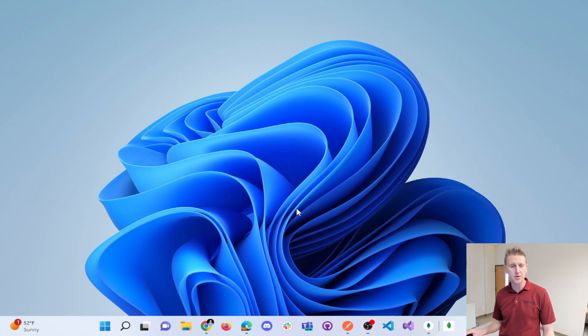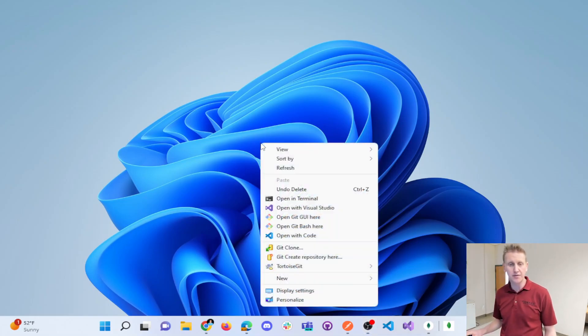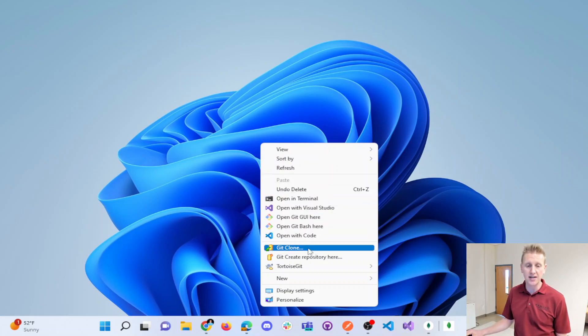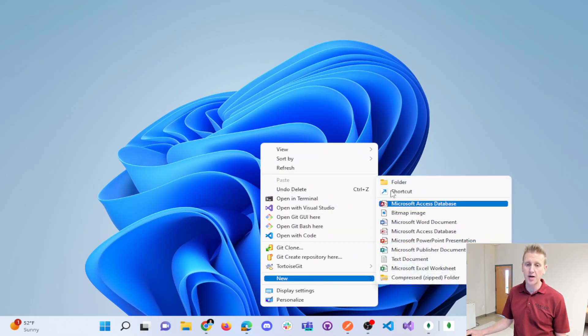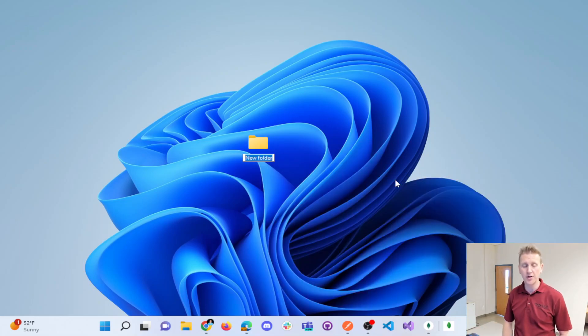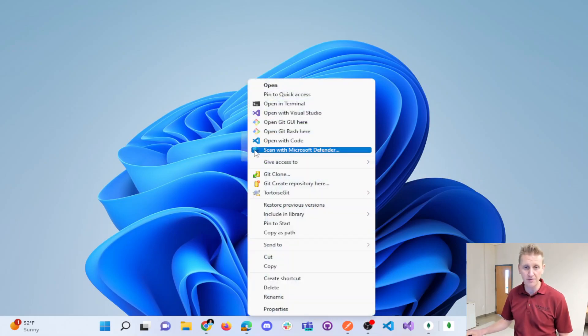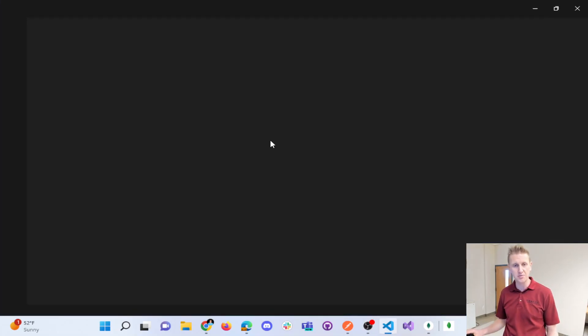In this video, I'm going to cover the first command line command that will help us create a repository. So I'm going to create a new folder just for demonstration purposes on my desktop, and I'm going to open that folder in VS Code.